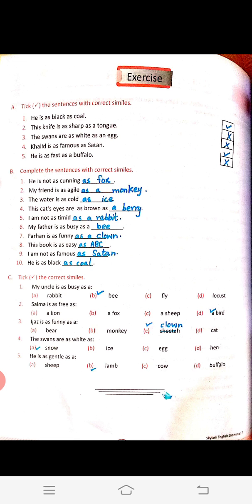Now complete the sentences with correct similes: 'he is not as cunning as a fox,' 'my friend is as agile as a monkey,' 'the water is as cold as ice,' 'the cat's eyes are as brown as a berry,' 'I am not as timid as a rabbit,' 'my father is as busy as a bee,' 'Farhan is as funny as a clown,' 'this book is as easy as ABC,' 'he is as black as coal.'